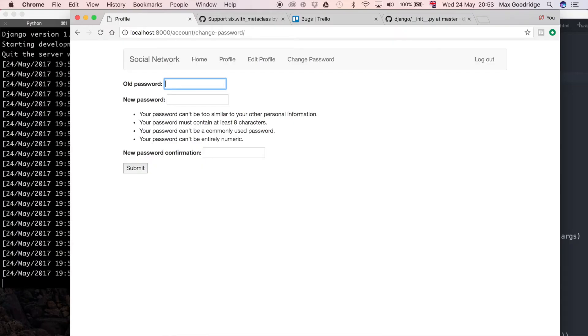Let's go ahead and enter some random data. As you can see when I submit the form it just empties all the fields and gives me a blank form, but it doesn't show me whether my password has changed or not. In this case it hasn't because the form data wasn't valid, but I don't know that as the user.